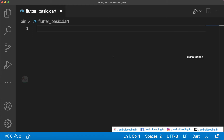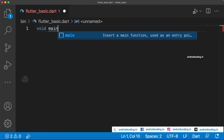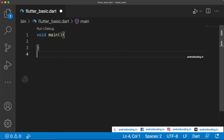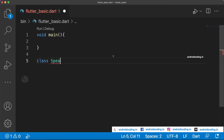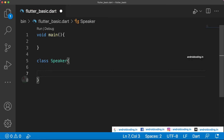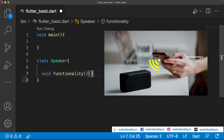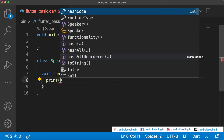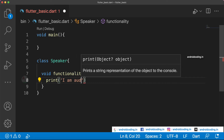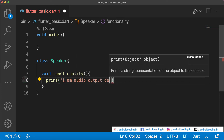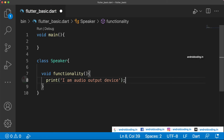Mixins will make your code reusable, reducing the number of lines in your application. Let's get started with a simple example using a Bluetooth speaker concept. We specify void main to begin our programming and create a class Speaker with a print statement: 'I am an audio output device'.